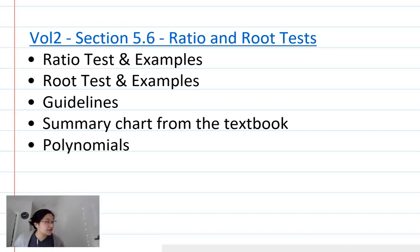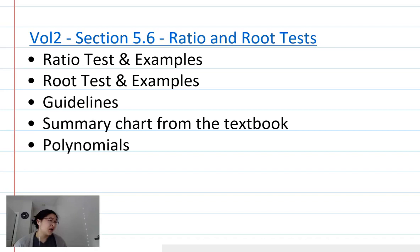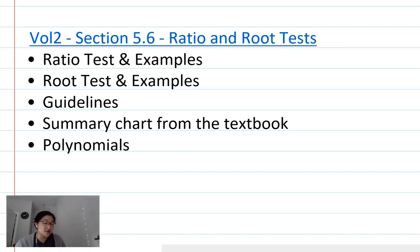We're looking at ratio and root tests. I think only one of these is on the AP exam, but I forget which one isn't. Both are really great so we're going to do both. We have a ratio test with some examples, the root test, some guidelines, a summary chart from the textbook — I recommend you copy that down — and then we'll look at one polynomial. Let's get started.